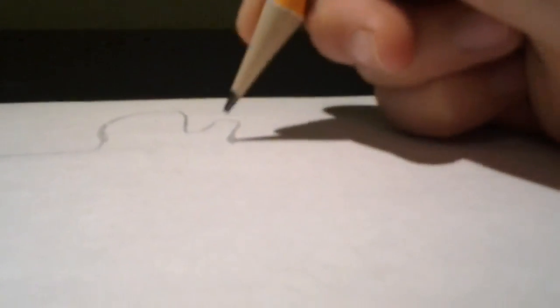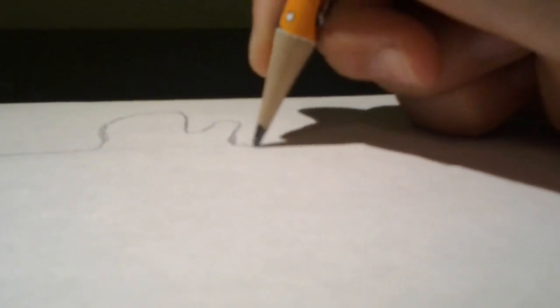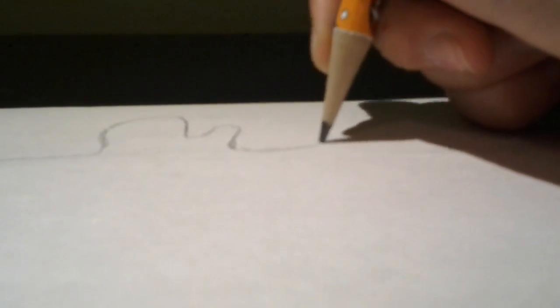And then next you are going to draw the northeastern states.